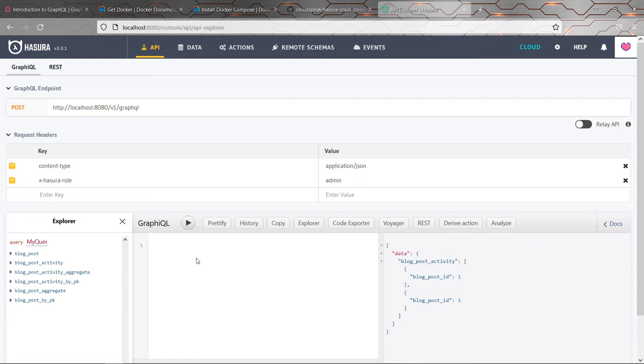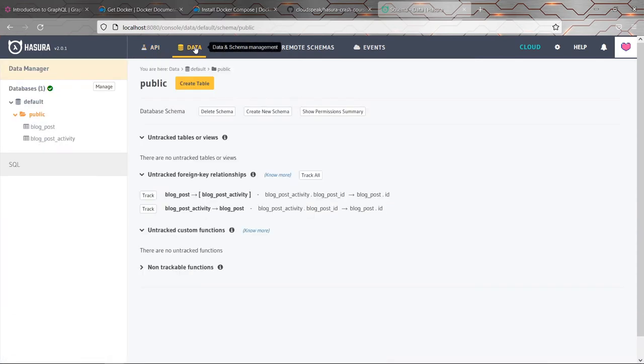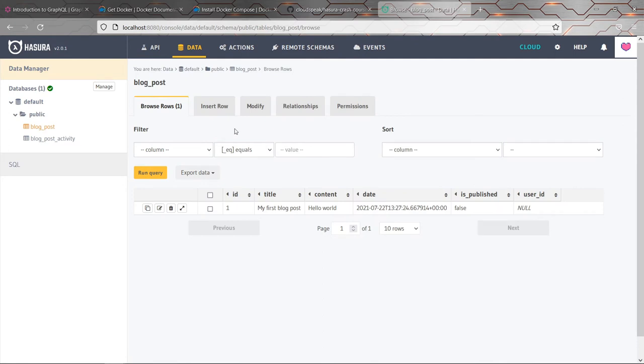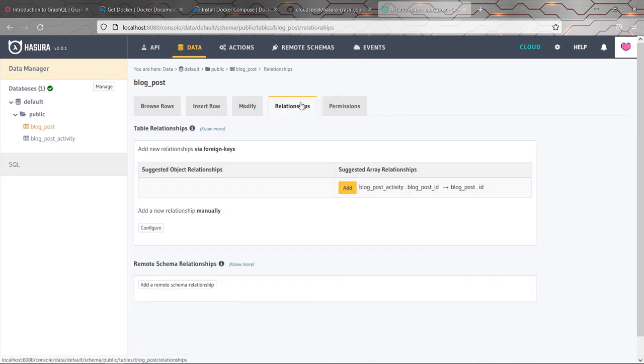Well, one of the ideas behind GraphQL is that you, if you design it right, you actually remove all of those questions from the equation. And I'll show you how, and I'll show you how Hasura in particular has really good support for this. We go back to our data and we go to our blog post and then click on relationships.